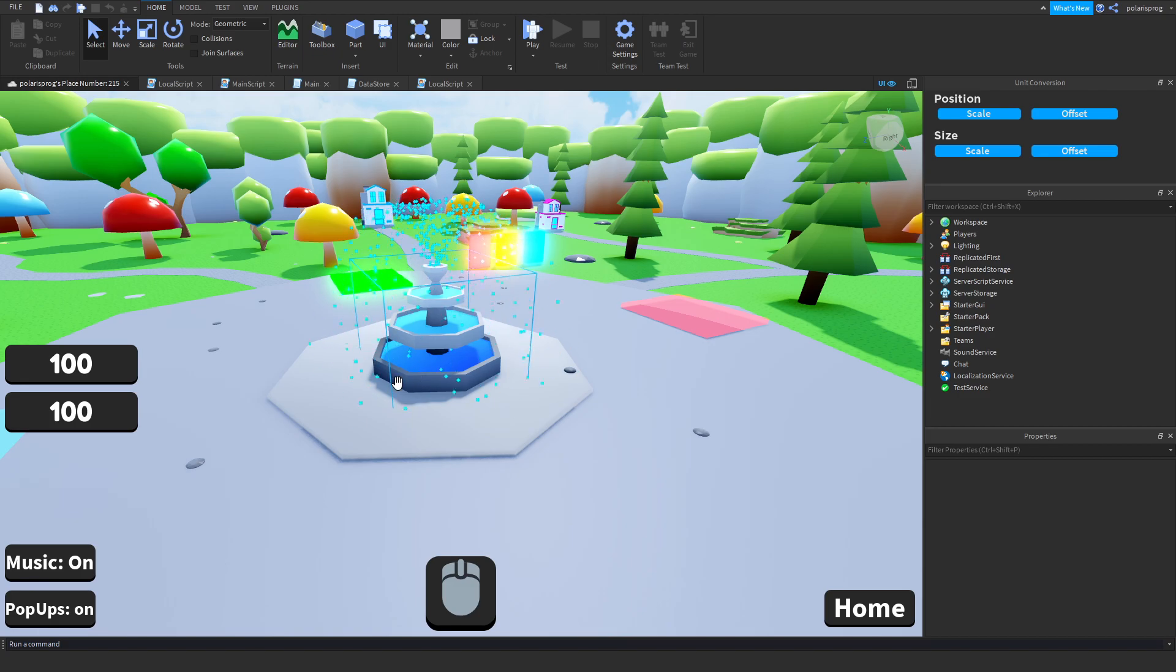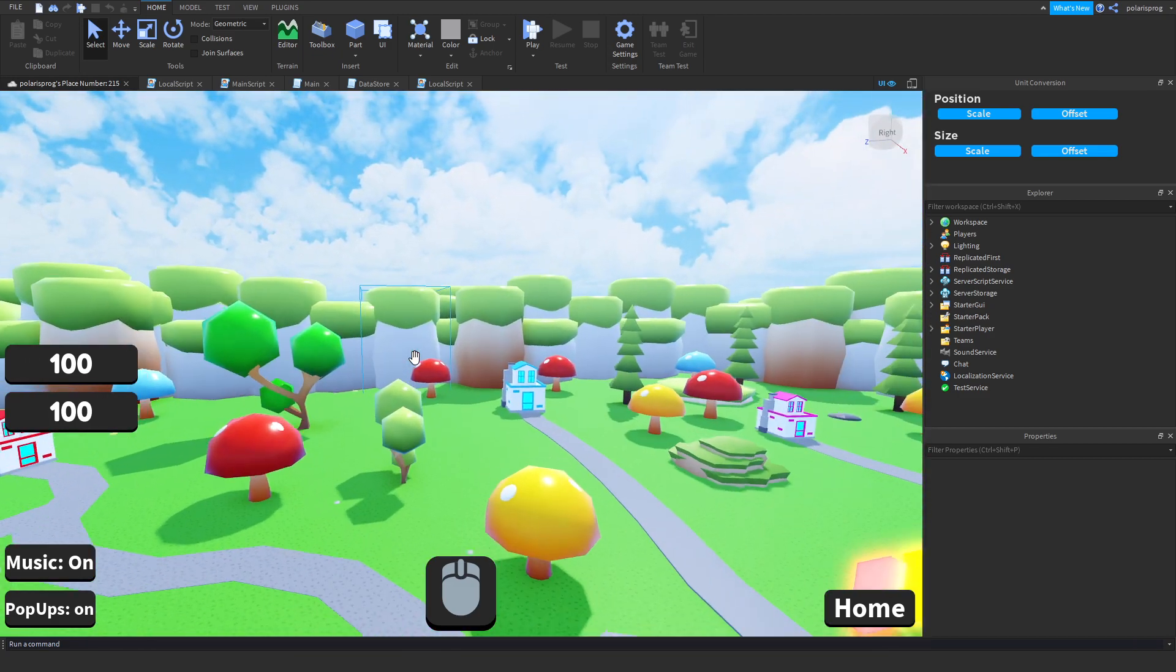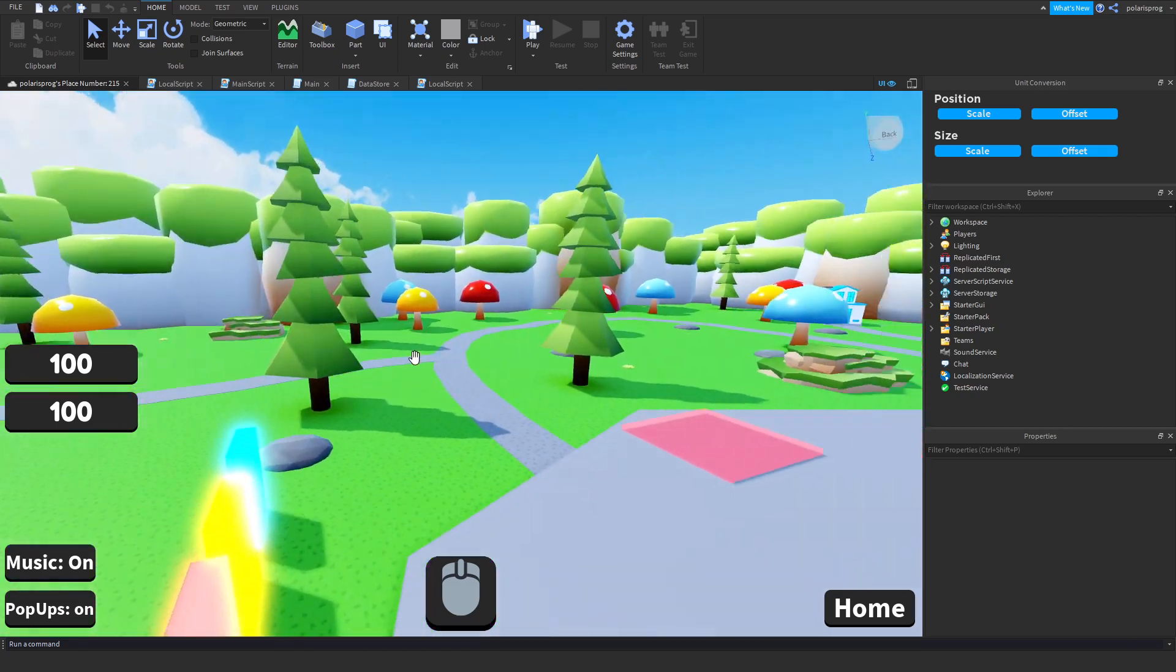Hello everyone, welcome back to part 15 on how to create a similar game in Roblox.